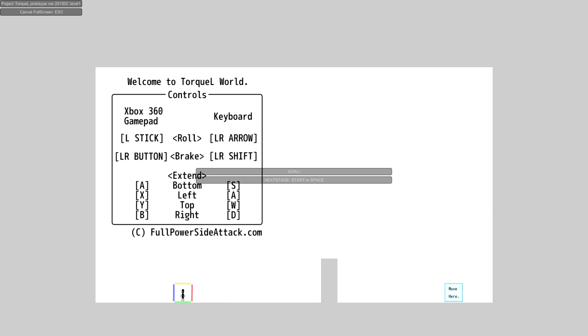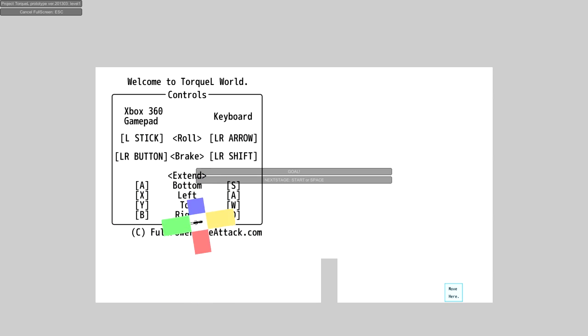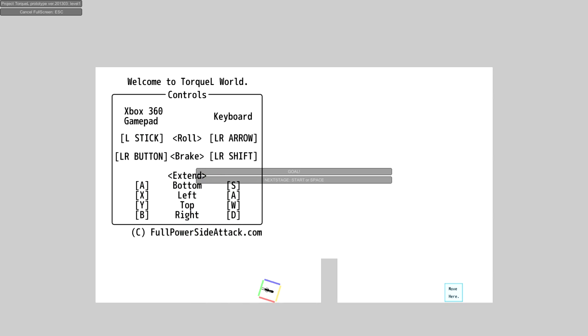We basically play as this man that is inside of this box, and the box is surrounded by four different colors that correspond to the buttons on the Xbox 360 controller. You can also play this perfectly fine with the keyboard and mouse.